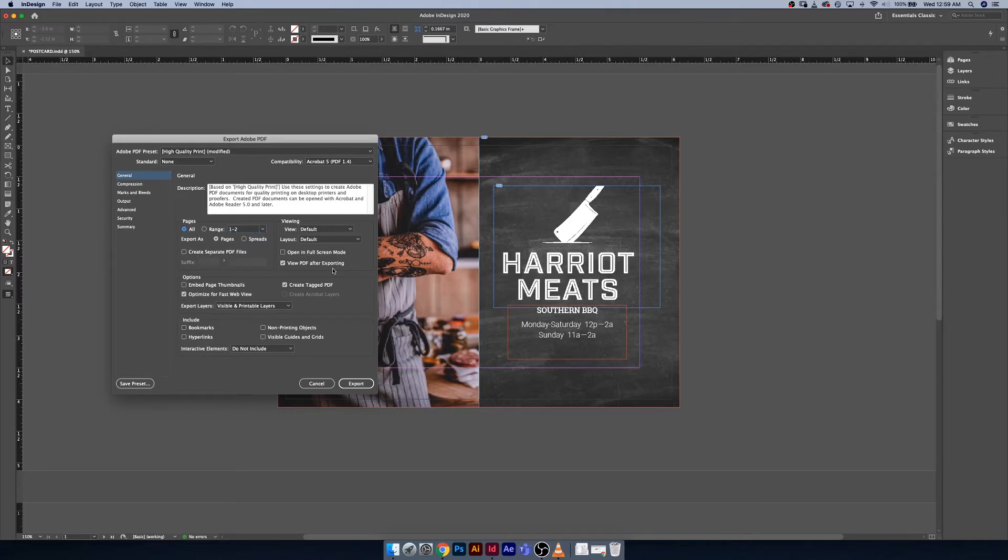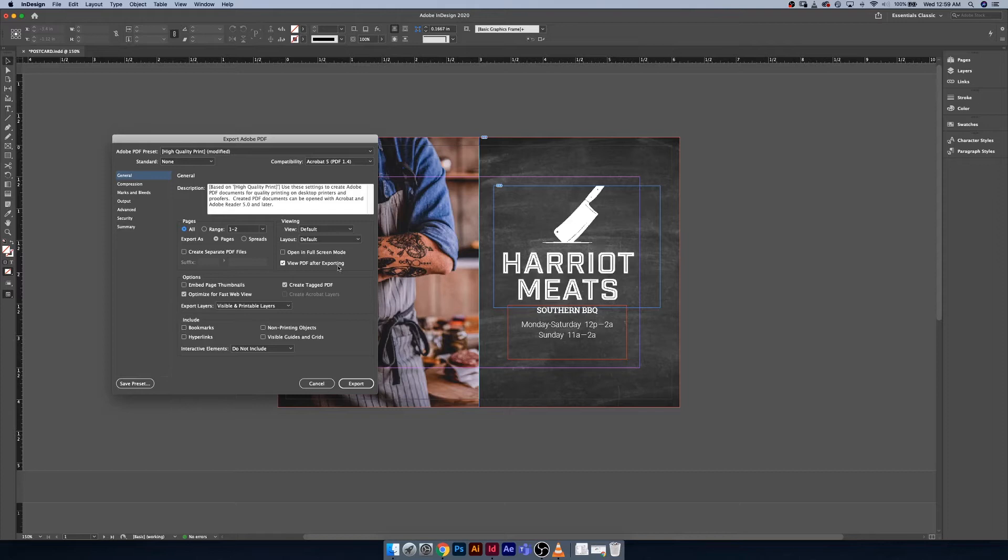You can also tell it something kind of important: view the PDF after exporting. This is something that really frustrated me when I first started out because I couldn't figure out why my PDFs were never opening, and then I realized it was because of this. This is also one of those things though, if you have a lot of programs open at once, this can really slow down your computer, so just be mindful of when you have this turned on or off.